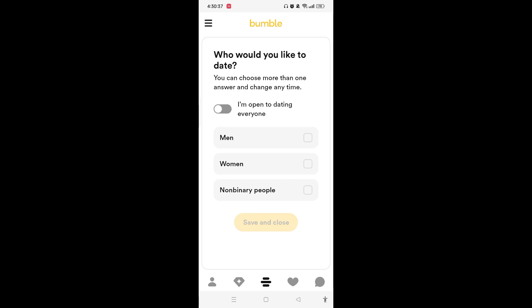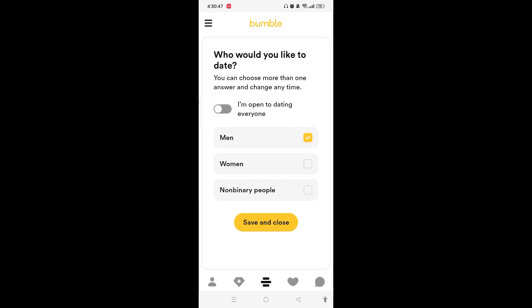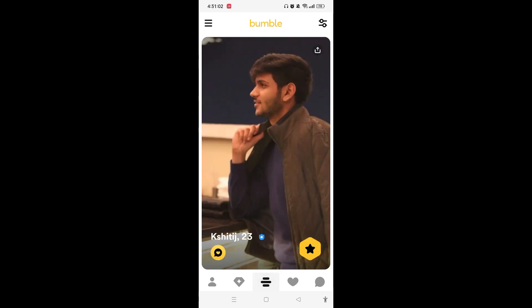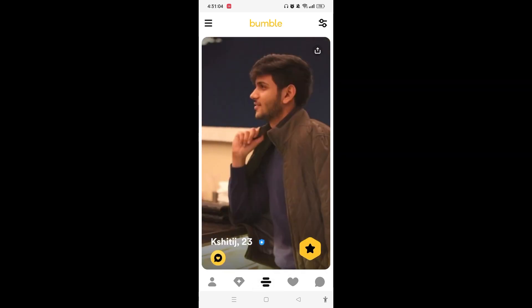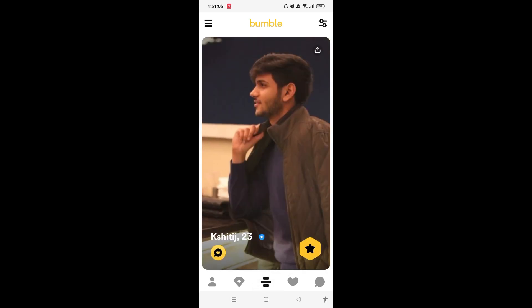You'll then have access to the page where you need to choose who you would like to date. If you are open to dating everyone, toggle it on. If not, you can choose specific options, then tap 'Save and Close'. Your Bumble account has now been created. If you find this video useful, hit the like button — thank you!